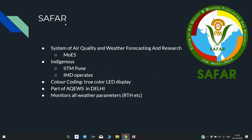SAFAR — System of Air Quality and Weather Forecasting and Research — is related to air quality and air pollution. Who is doing it? MOES, that is the Ministry of Earth Sciences, and it is being developed by IITM Pune. This is an indigenous initiative — 100% made in India. It is operated by IMD, the Indian Meteorological Department.